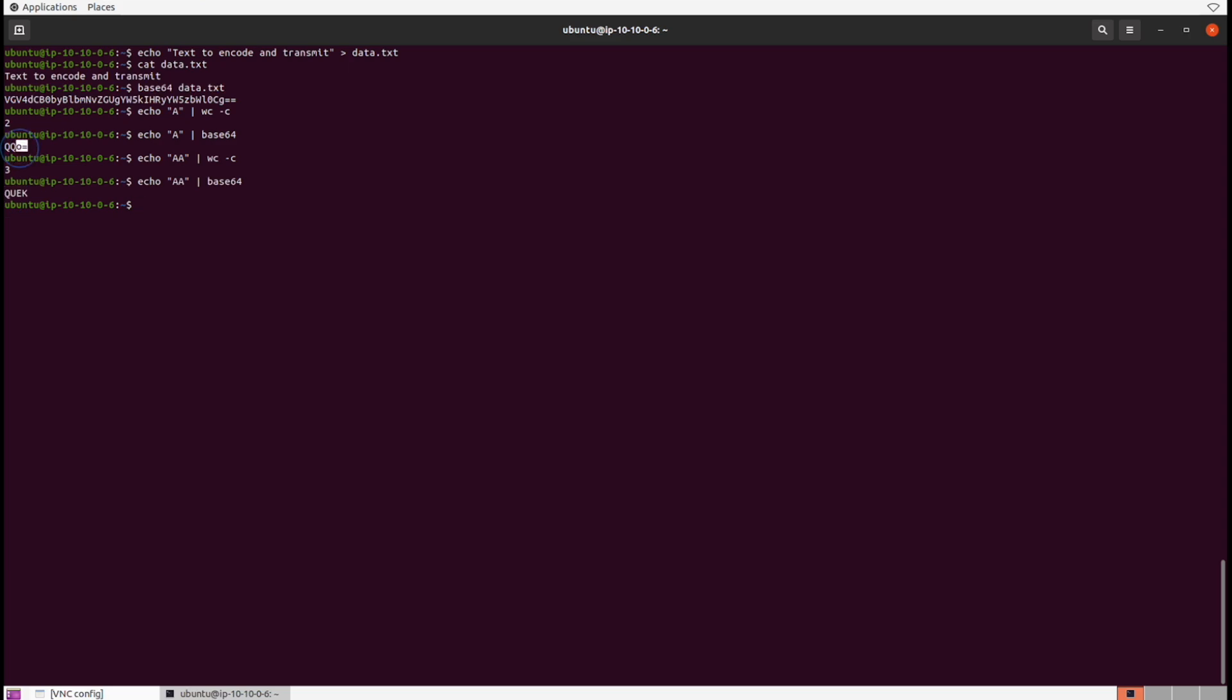To get more specific, base64 uses 64 ASCII characters to encode data. When encoded in multiples of three bytes, it's generally going to be safe—meaning no data loss in transmission. If it's not in a multiple of three bytes, it will add this equal sign at the end.